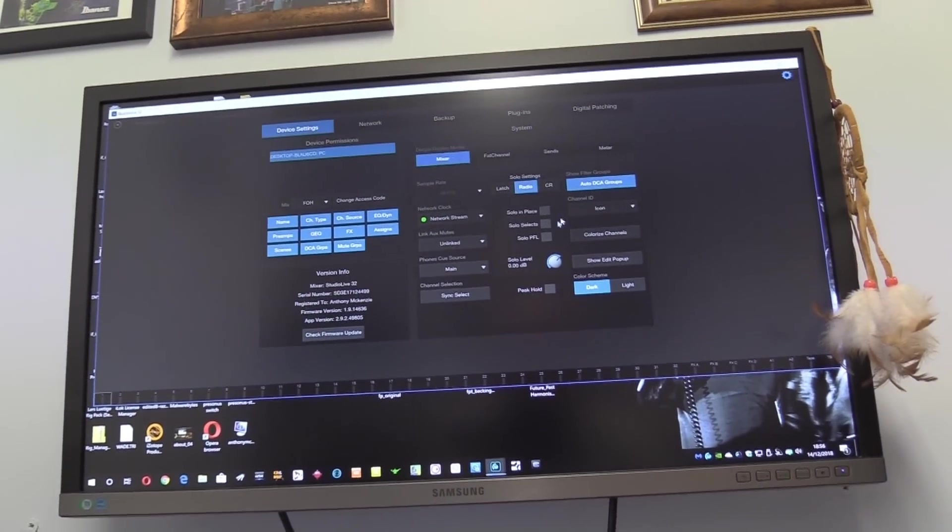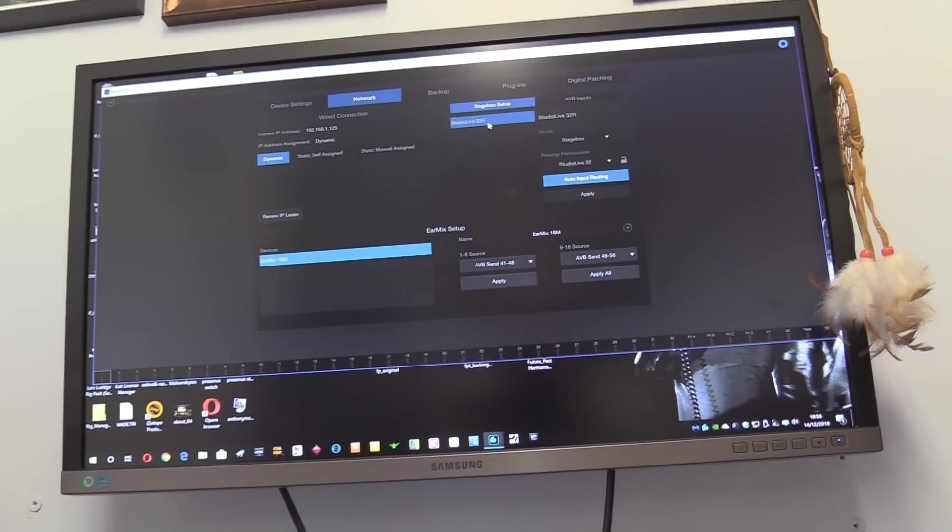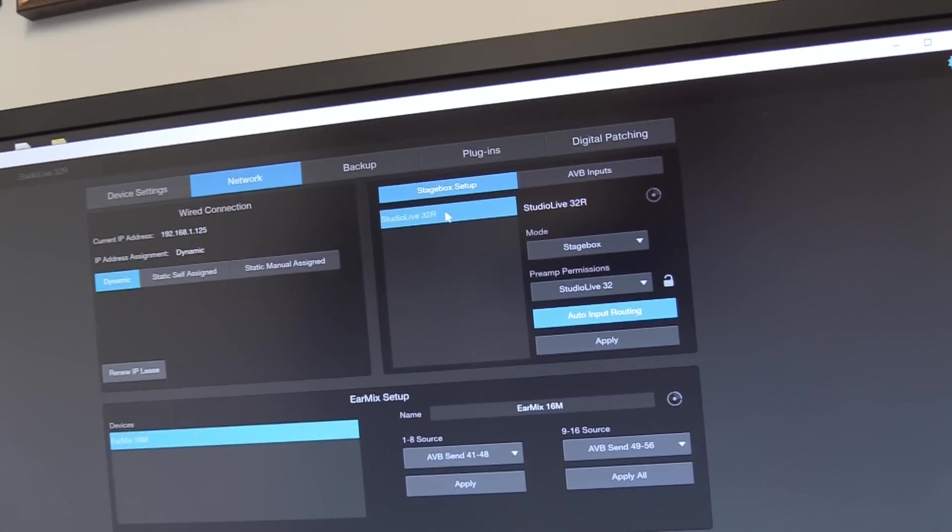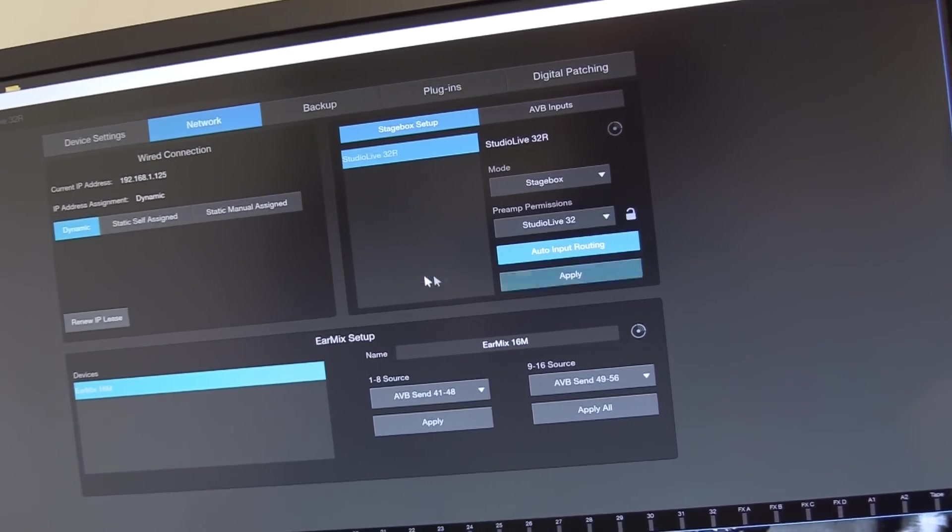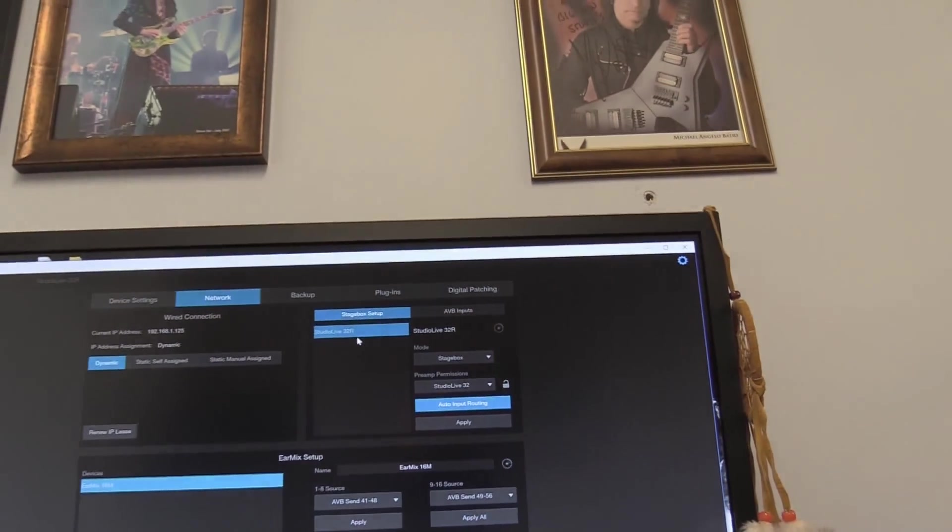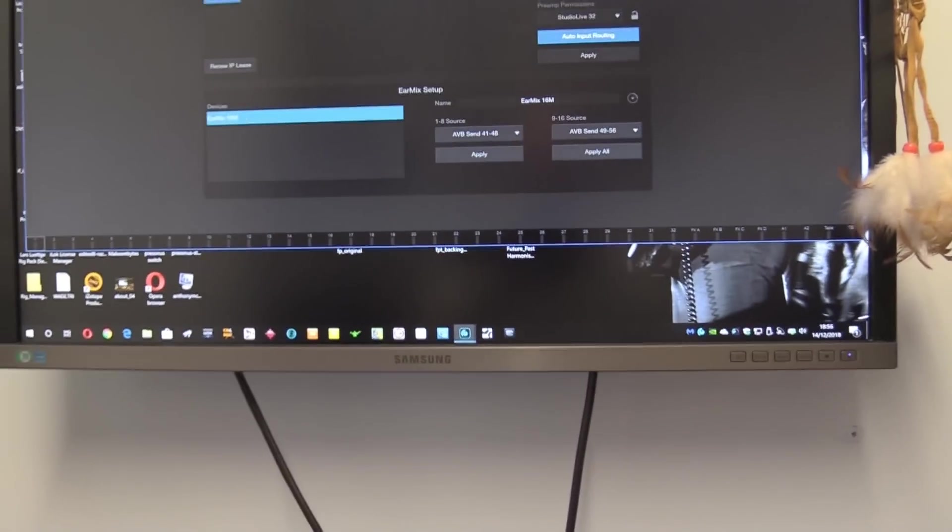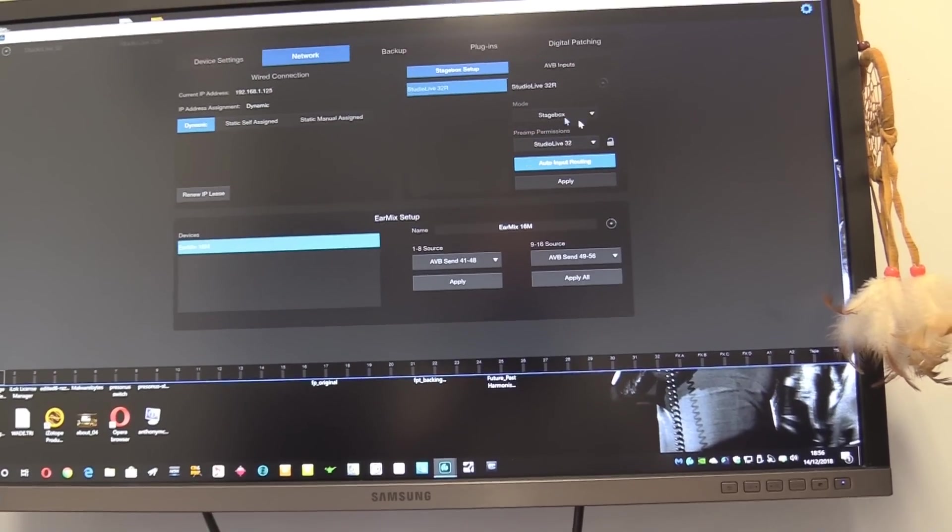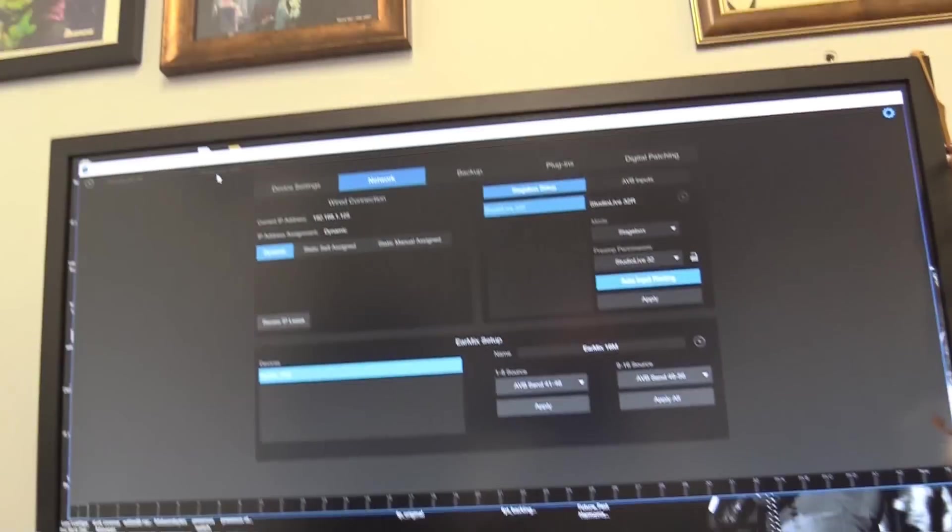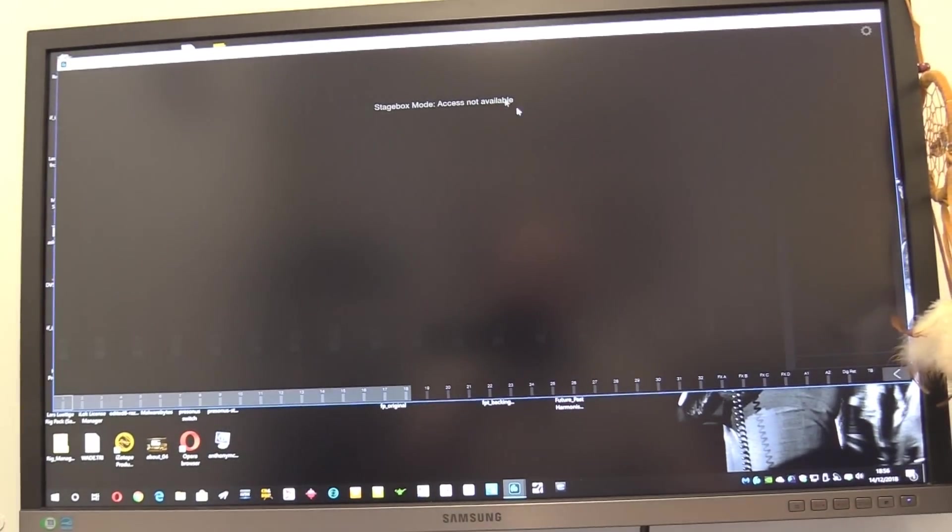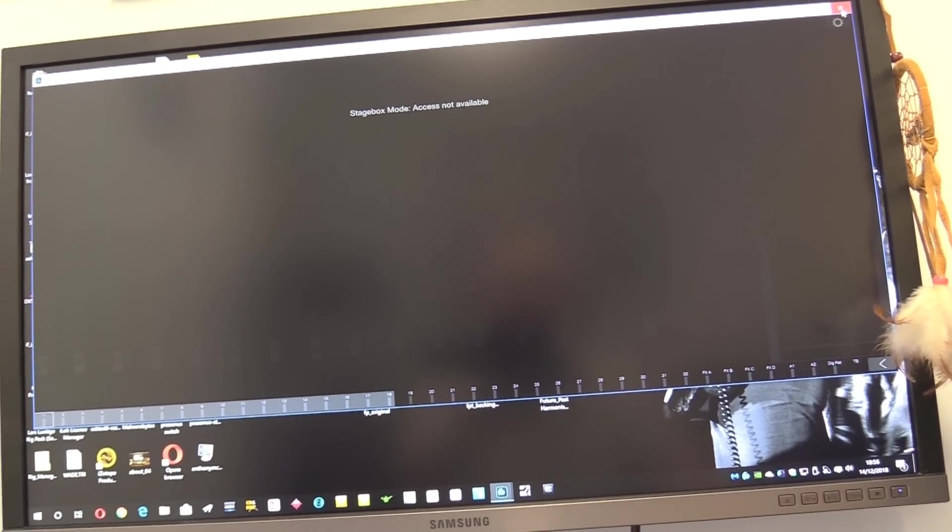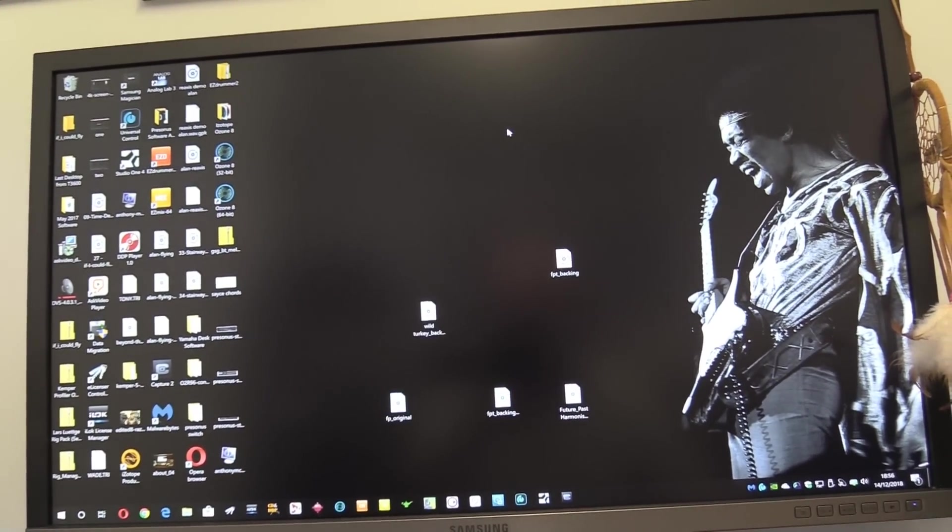If I click on this one, this all looks pretty as I'd expect it really. You see here all this stuff set up, a stage box, it's been applied many times. Not much else I can say really. Got the ear mix down here as you can see, all applied. I can see the Studio Live 32 up there. If I click that I get stage box mode, she's fine or should be.